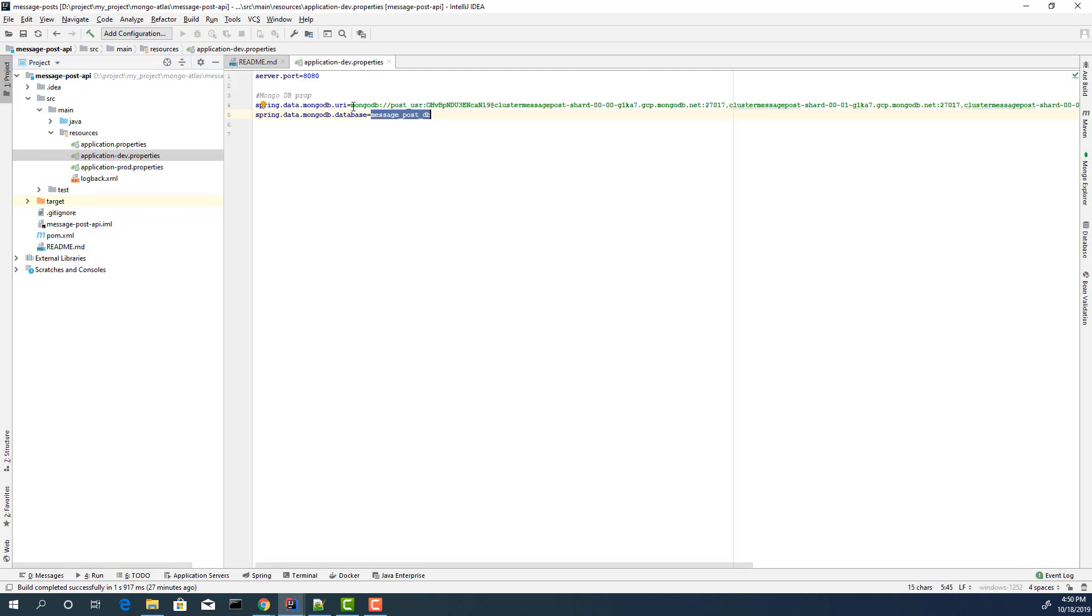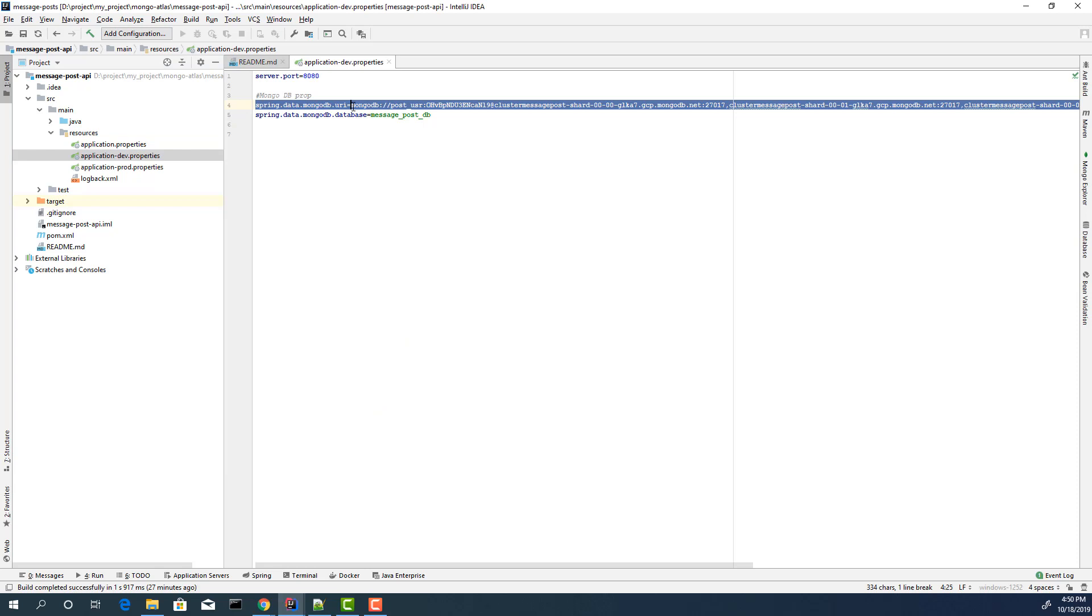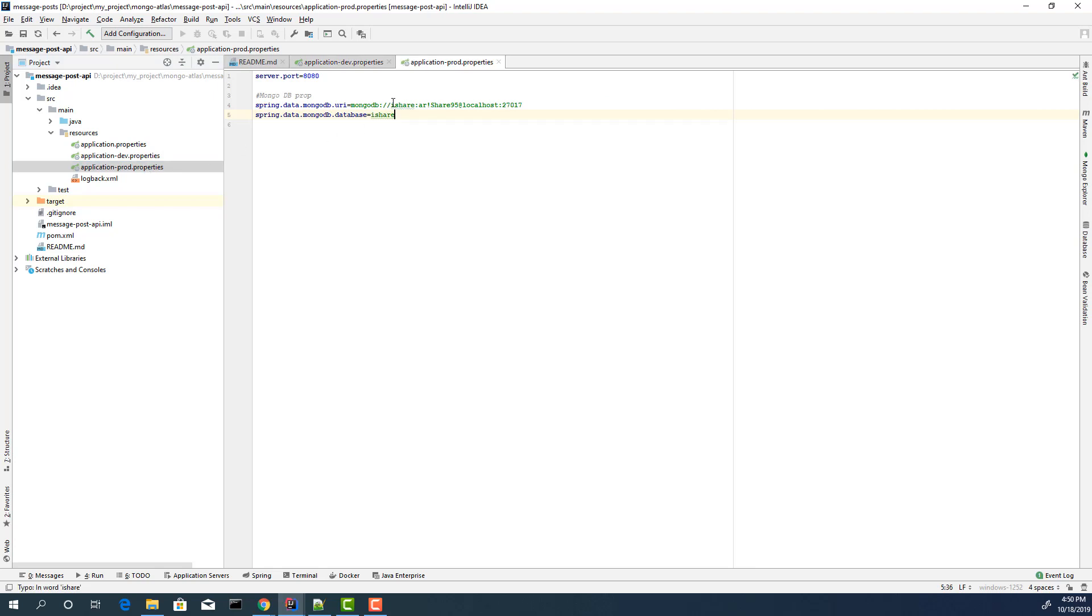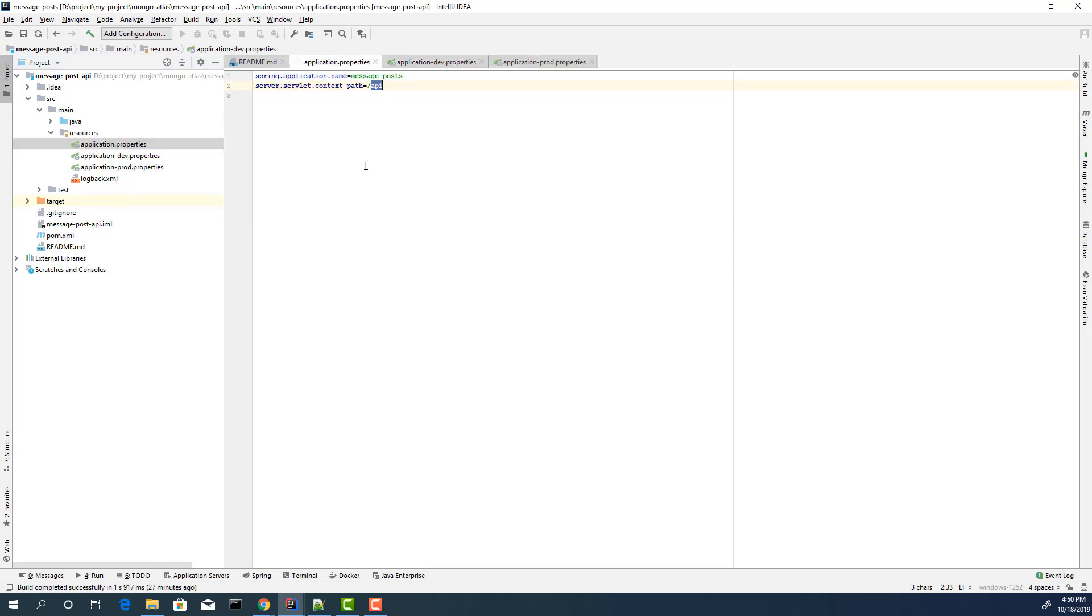For now, replace this part with your URI. If you have another database name, just change this database name. If you go with production, you can update this production option also. For this, I don't have any changes.